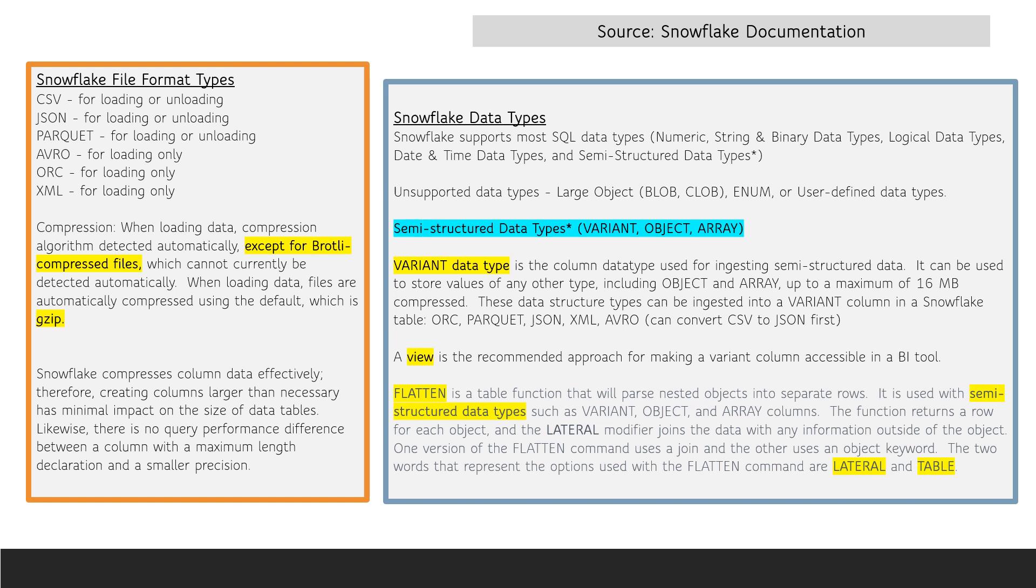When loading data into Snowflake, a compression algorithm automatically detects the compression type except for Brotli compressed files, which cannot be detected automatically. For uncompressed data that is loaded, files are automatically compressed using the default, which is gzip.